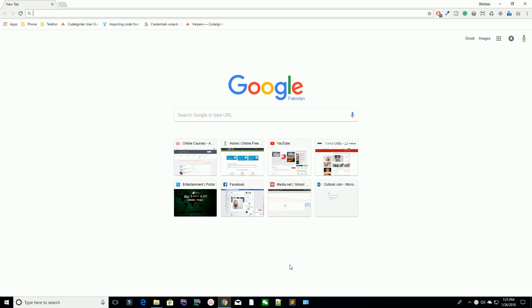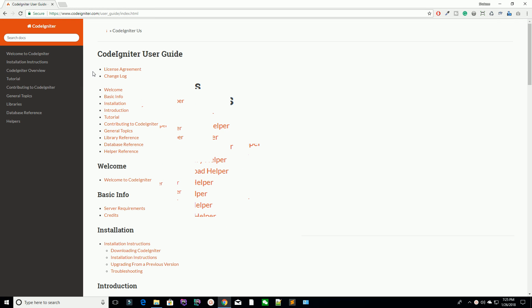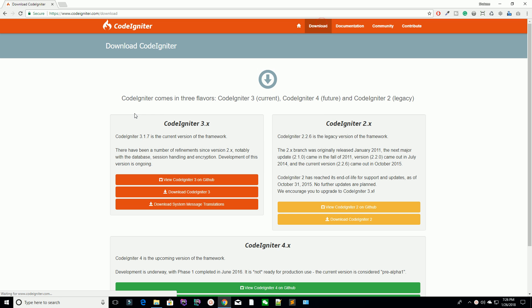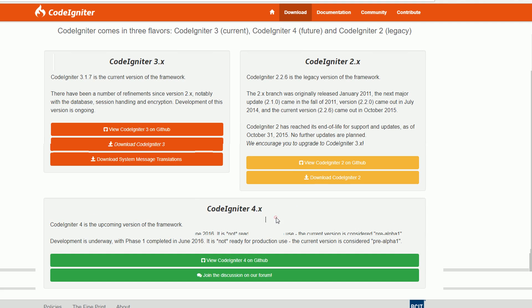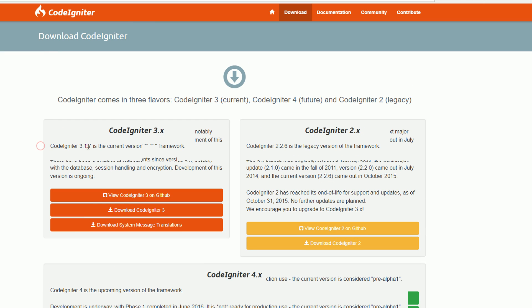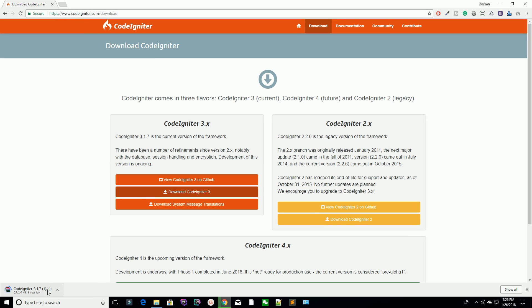Today we are going to download the admin dashboard and the CodeIgniter setup, and we are going to set up our environment using CodeIgniter. Make sure we are going to download CodeIgniter 3.x — the current version is 3.1.7 while I am recording this lecture. CodeIgniter 4.x is not available yet; it is only a pre-alpha version, so it's not available for production. So I am going to download CodeIgniter 3.1.7. Hit the download button.